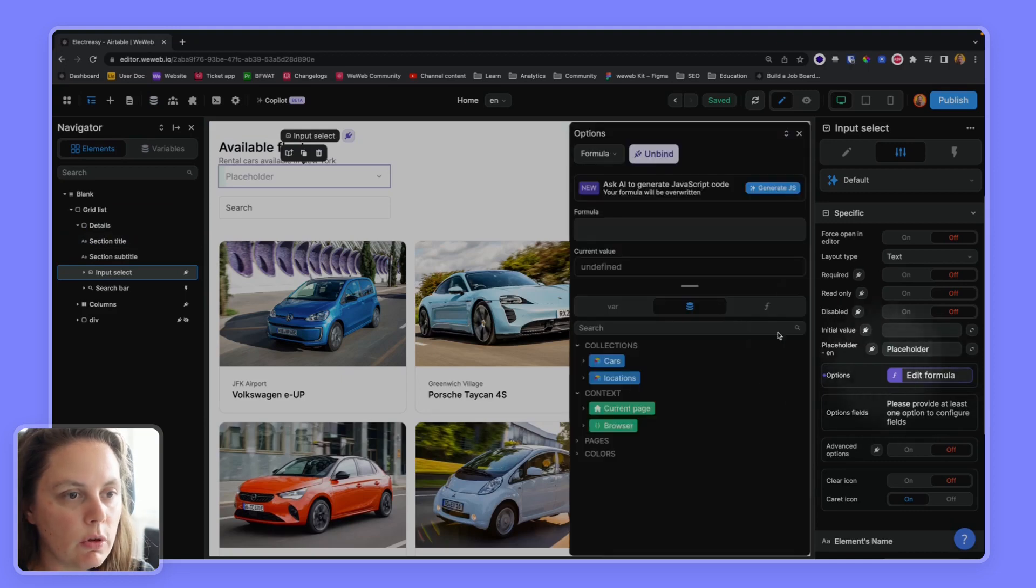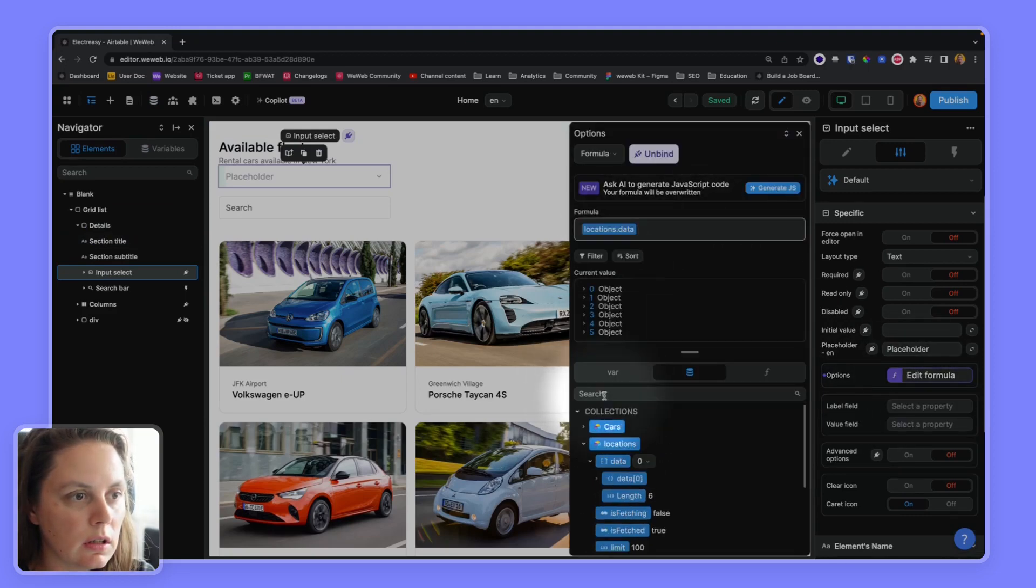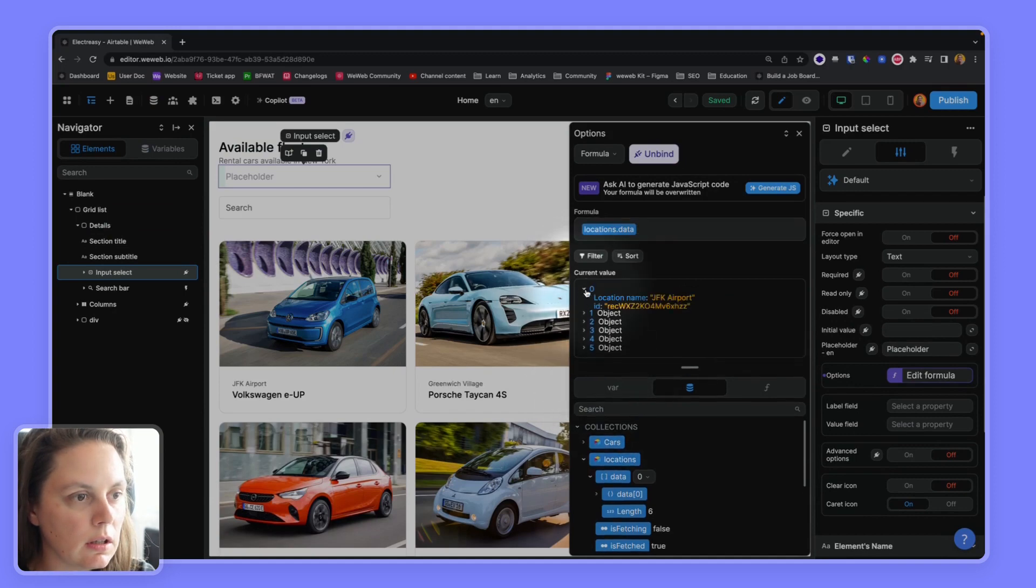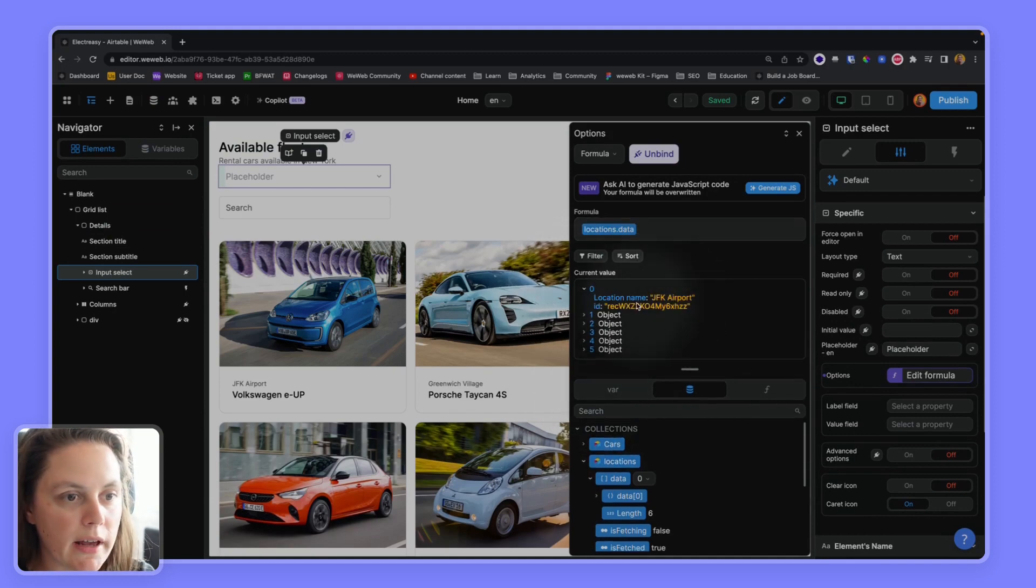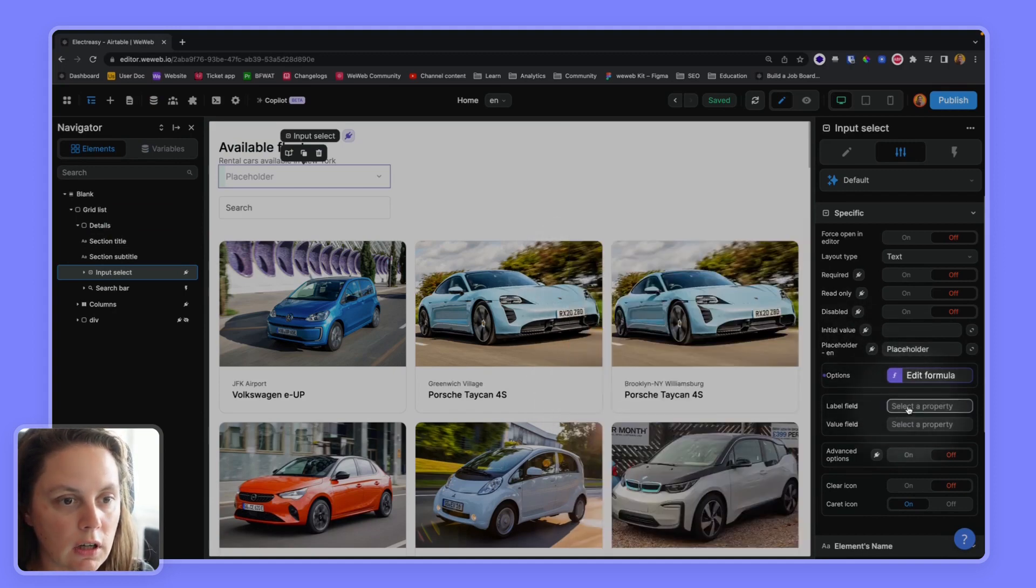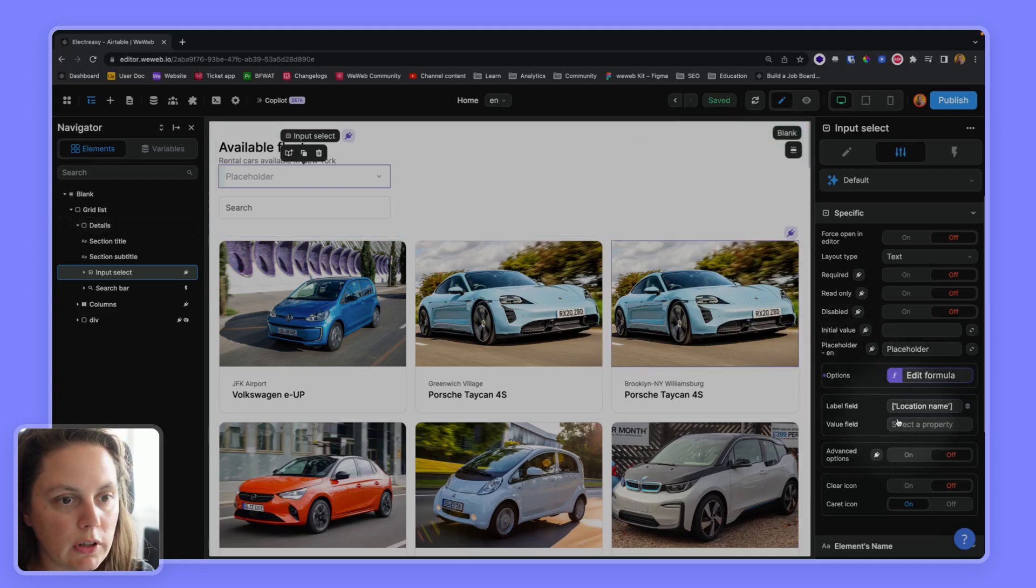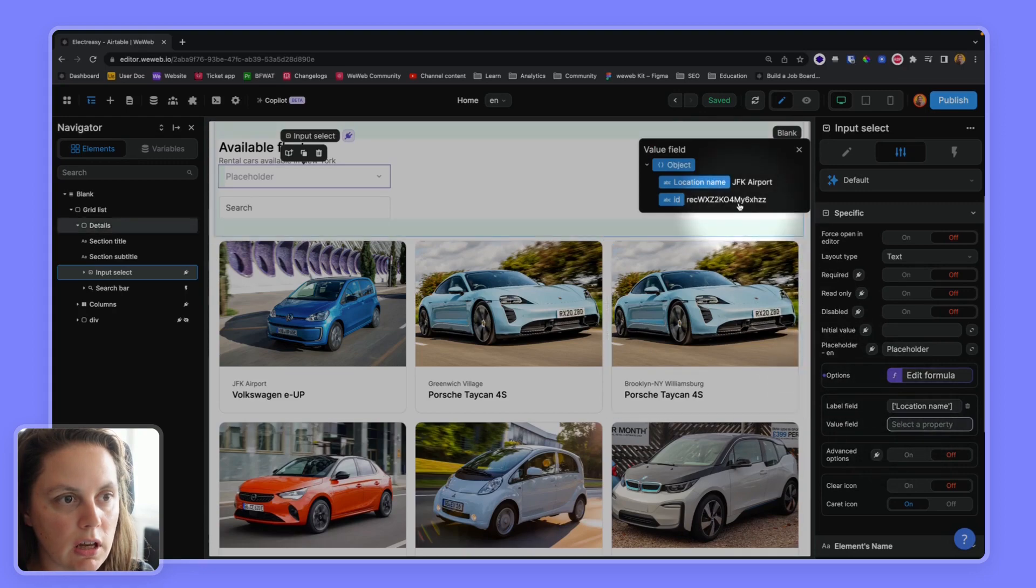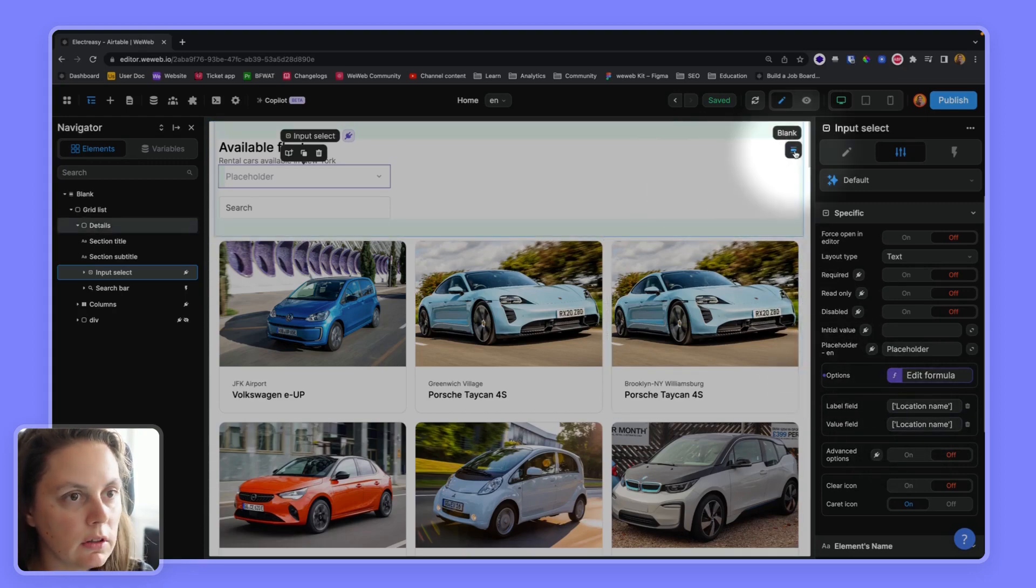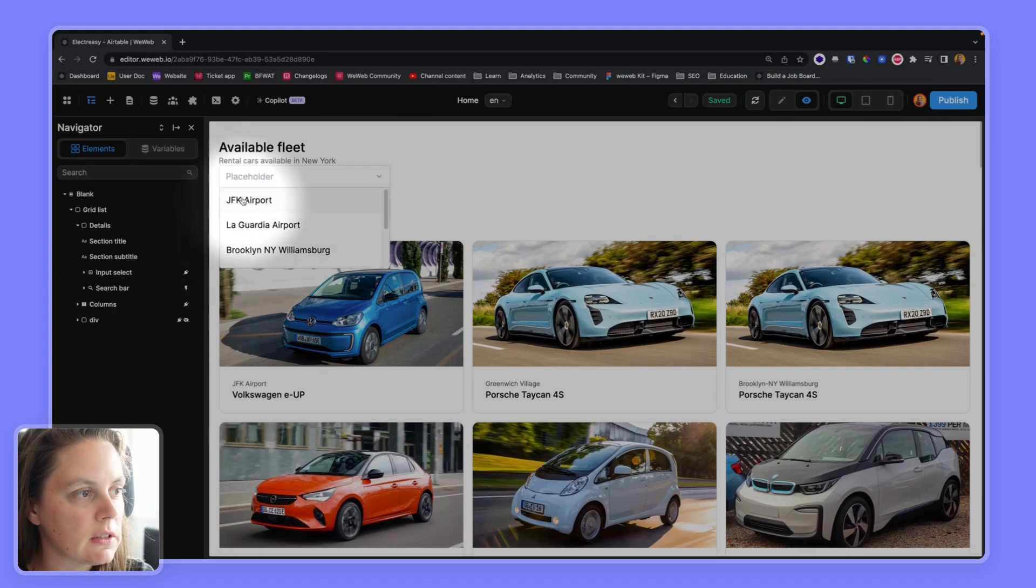And here I would bind it so that it displays the location name. So here I could tell it that the label field is location name and the value field. Here we go. So I could use it like this.